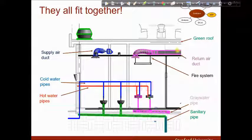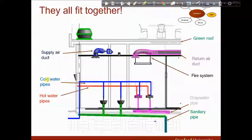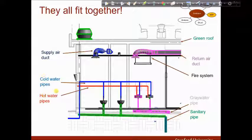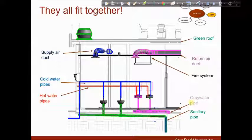This shows that with proper planning there is room for all the systems. I have a structural beam under the green roof, return and supply ducts, cold water pipes, grey water pipes, and sanitary pipes all coordinated in the ceiling space.